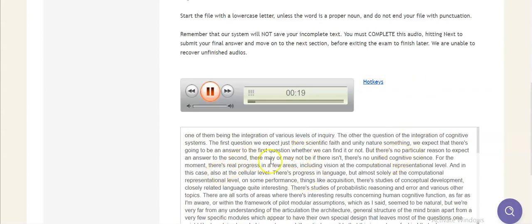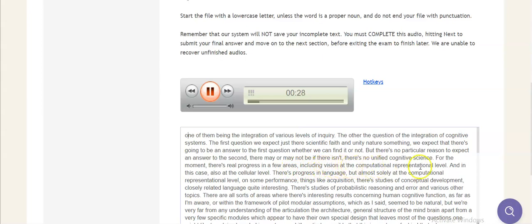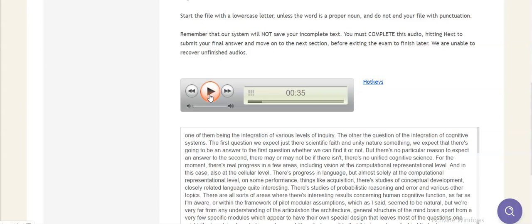There may be or there may not be. If there isn't, there's no unified cognitive science. For the moment, there's real progress in a few areas, including vision at the computational representational level, and in this case, also at the cellular level. There's progress in language, but almost solely at the computational representational level and some performance, things like acquisition.